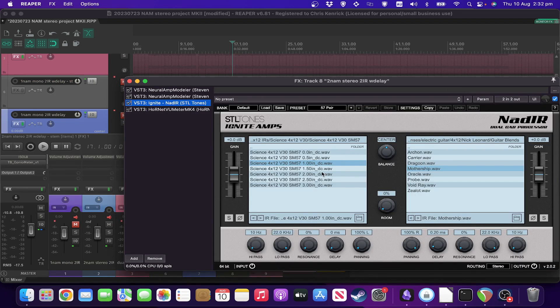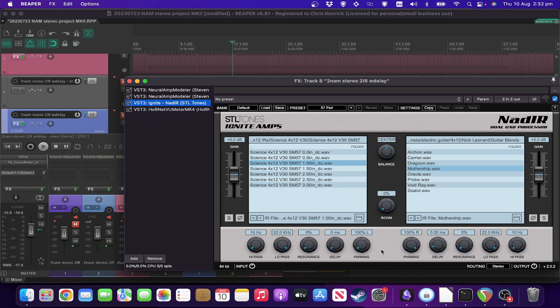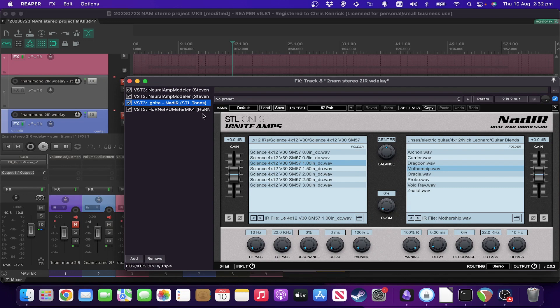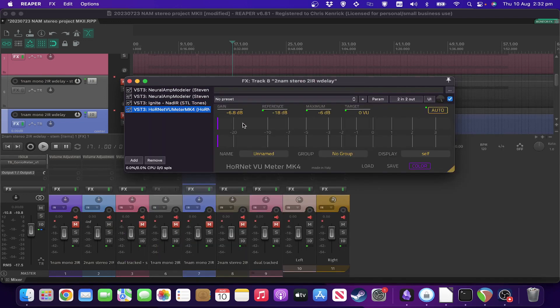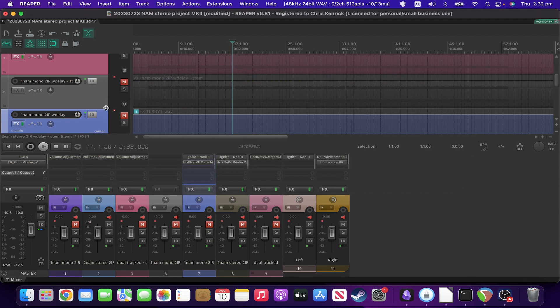Then we've got much the same IR setup as last time. Different one left and right. Slight delay on the right hand side one. And a VU meter for gain staging afterwards. So let's have a listen to what that sounds like.